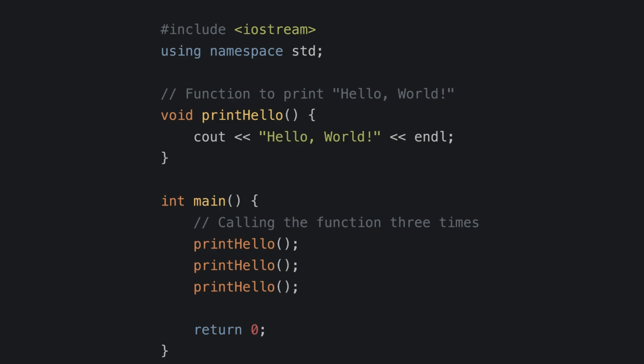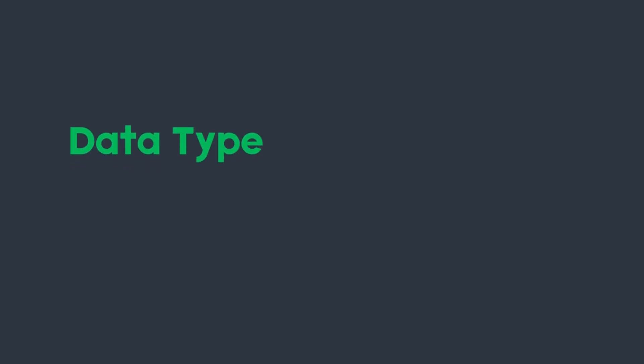To define a function, first we need to write the return type. Here in the print hello example I have written void, which means that print hello function is not going to return any value. Apart from void, if you want to return other values you need to specify the data type - char for character, int for integer, bool for boolean, and so on.